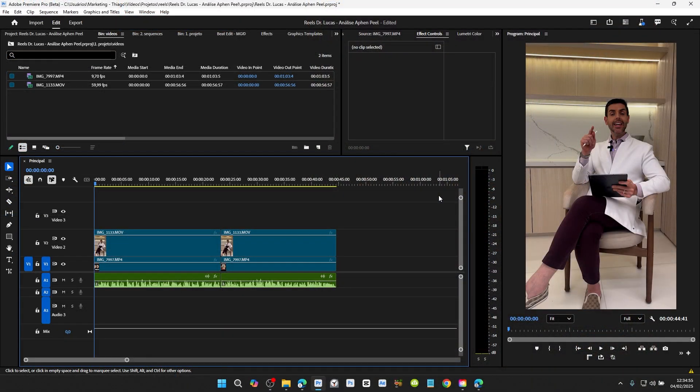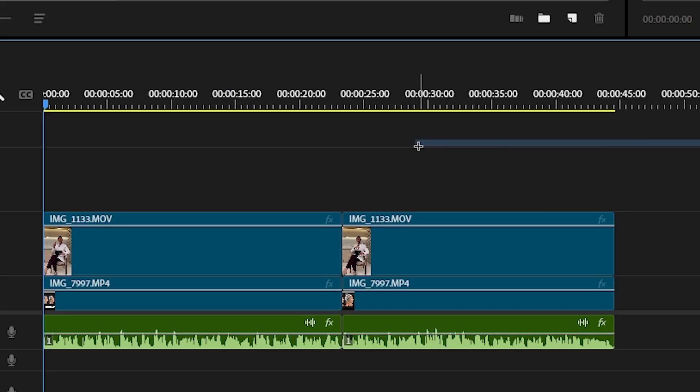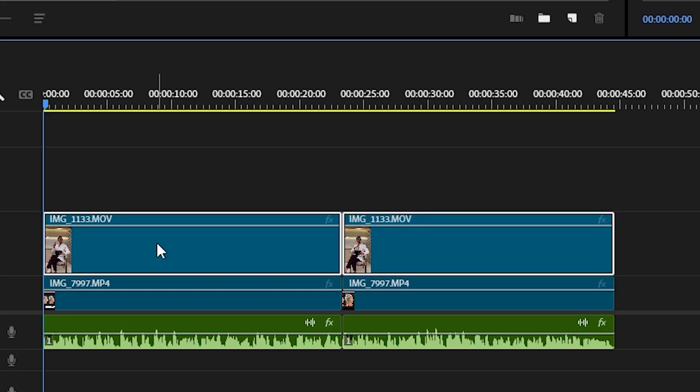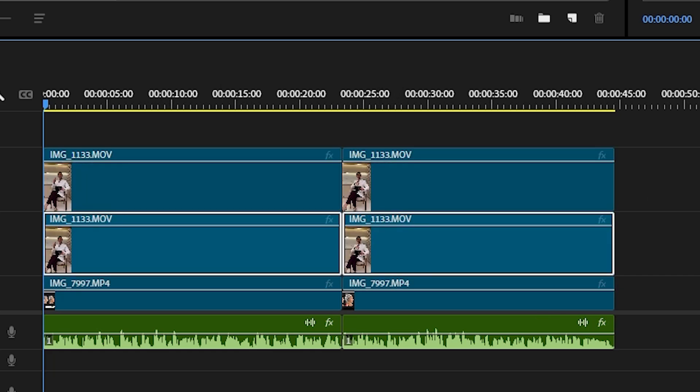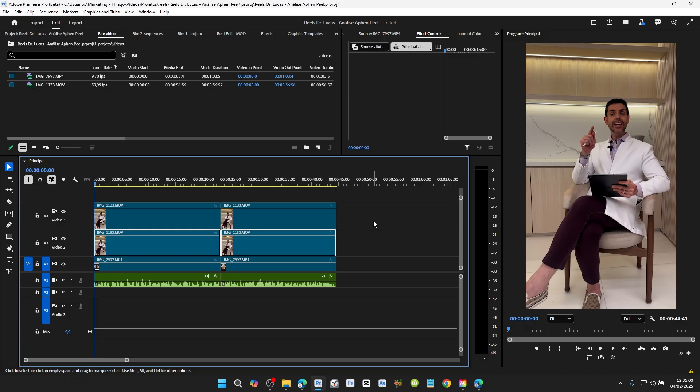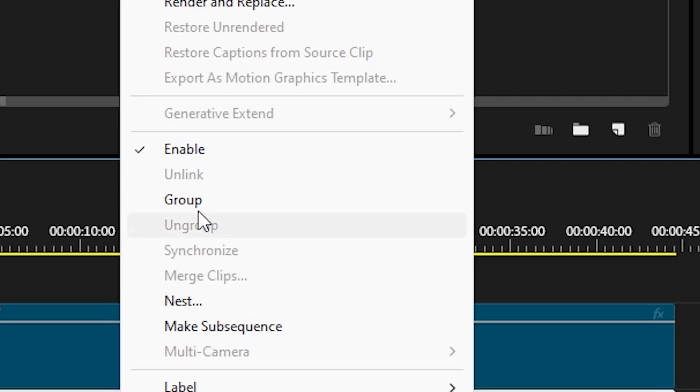In Premiere Pro, duplicate the clip you want to remove the background from on the timeline. Temporarily select the original clip, right-click, and disable the Enable option.